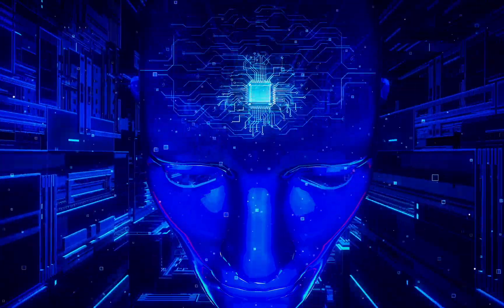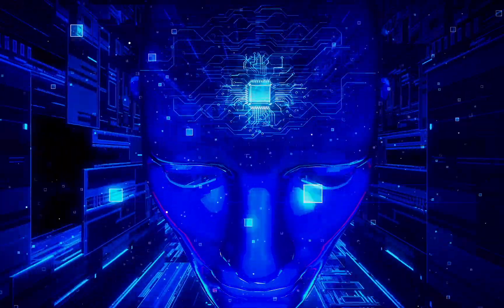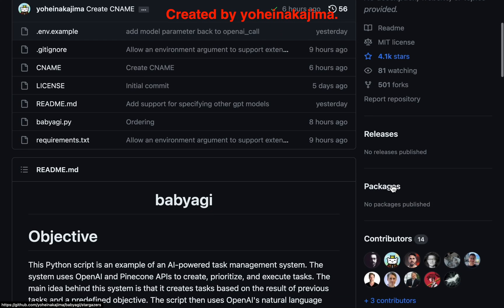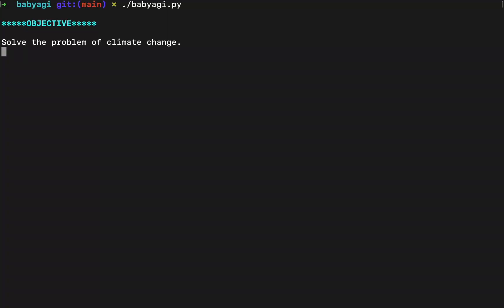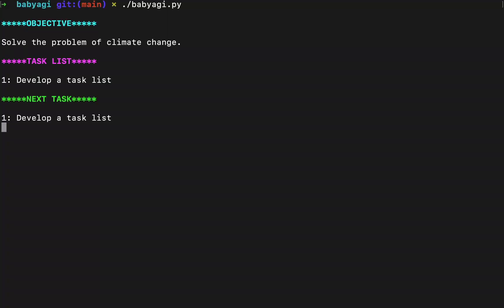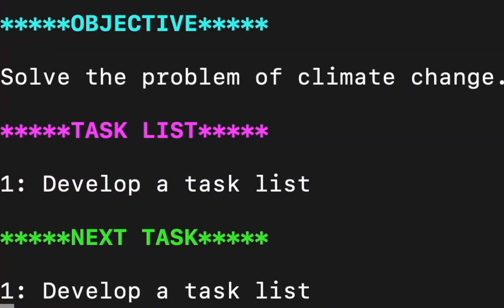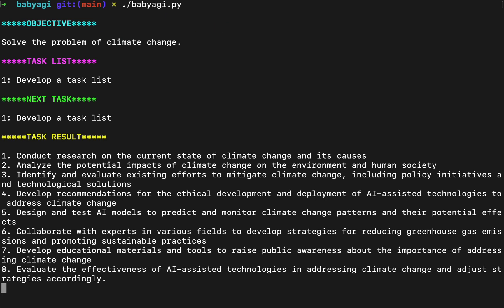Artificial general intelligence is finally here. Well, at least the baby version. It can think continuously and solve complex tasks. The first job I gave it was to solve the problem of climate change. This should be simple for an AGI.